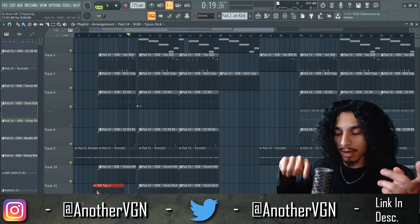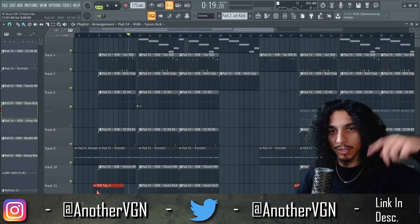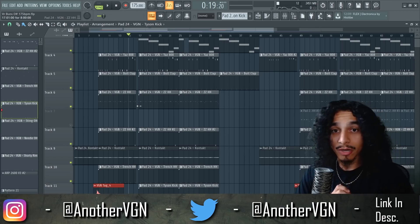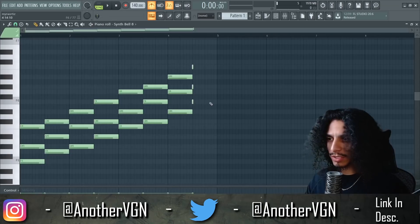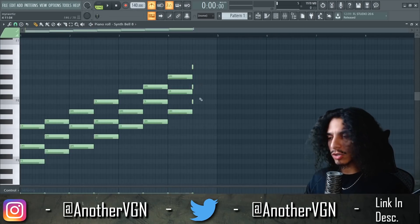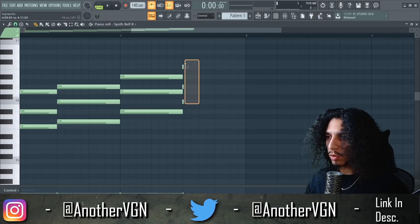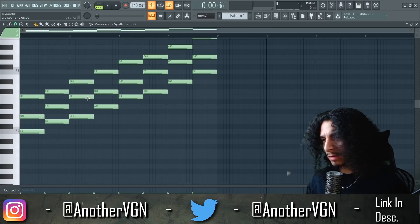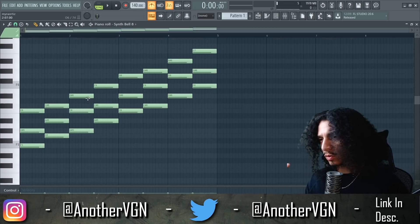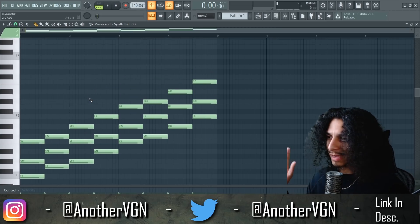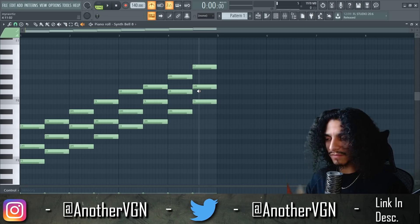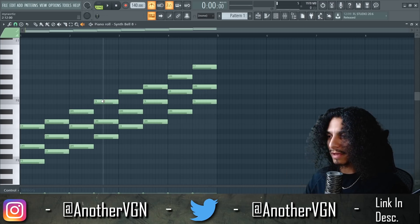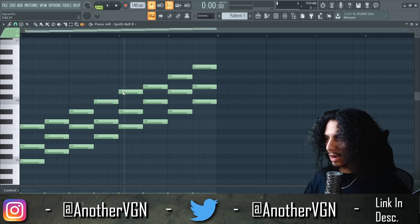Now we're gonna take the four components we spoke about and make a new beat — hopefully another banger like this one. Let's start off with a very simple chord progression. What you see here are all the chords in the F minor scale. I'm just gonna play the chords and whichever ones I like I'll build off of.